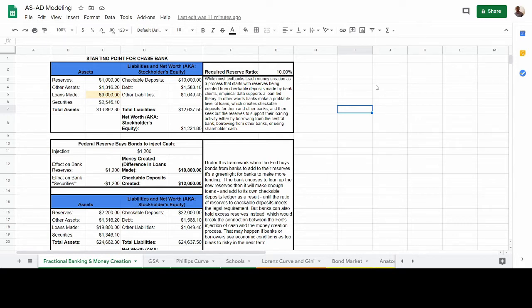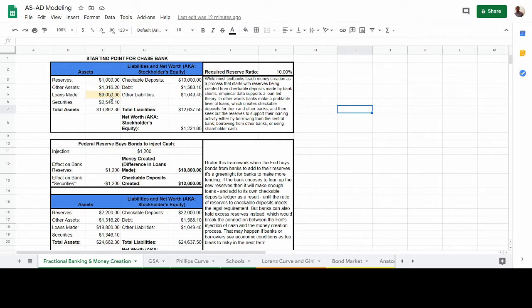The first thing we're going to look at is what's going on with Chase Bank at its starting point. From this framework — a loan-driven approach to understanding fractional banking — we assume that a bank already has a kind of predetermined profitable amount of loans that it needs to make. In this case, that profitable amount is $9,000.